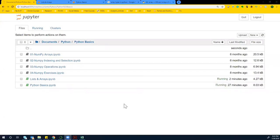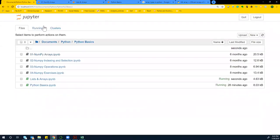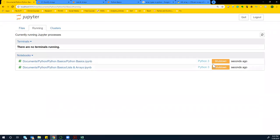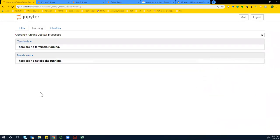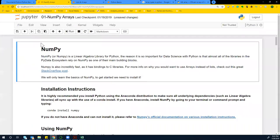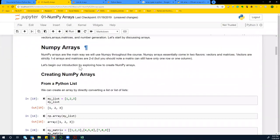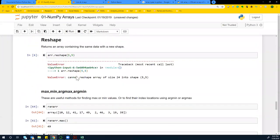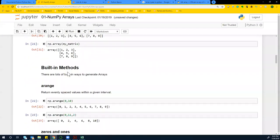Okay guys, so let's begin NumPy arrays. If your system gets slow, what you can do is go here and just shut down these notebooks. You don't want multiple notebooks to be running. If you shut one down, the process is going to be shut down, so now you just have one notebook available for you to run.